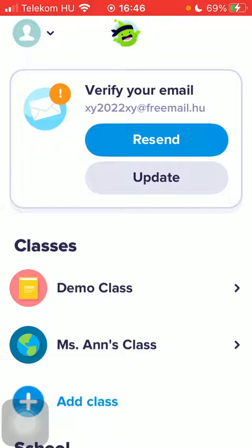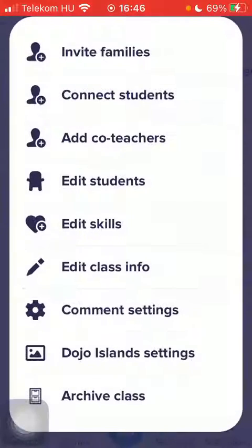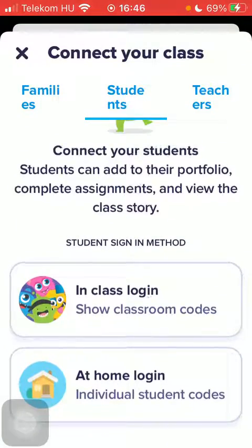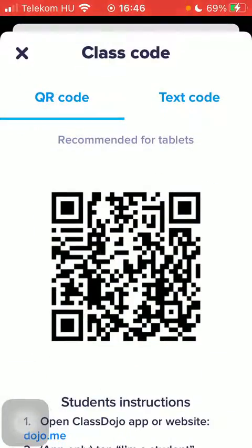Now let's jump into it. First of all, open the website or the application and go to the Classes section. Tap on your class, then click on the More button in the upper right corner of the page. Then tap on Connect Students, scroll down, and click on In Class Login, then Show Classroom Codes.